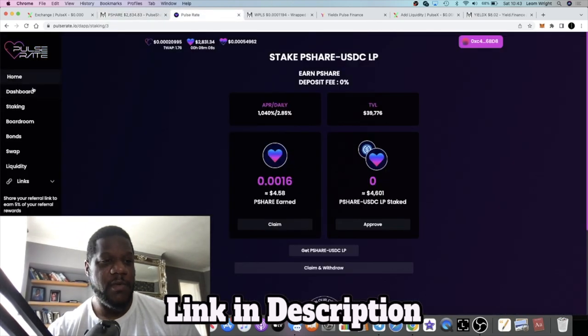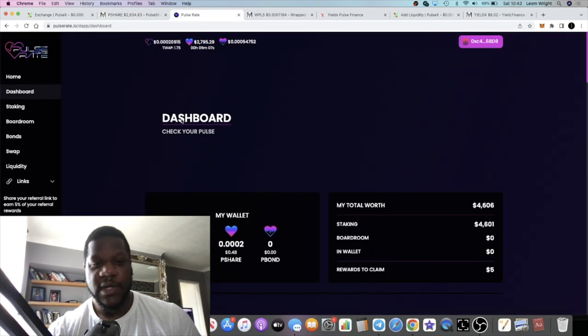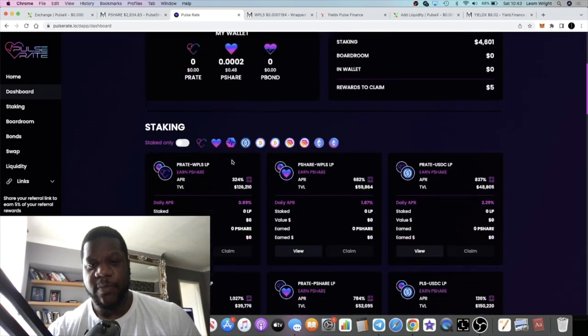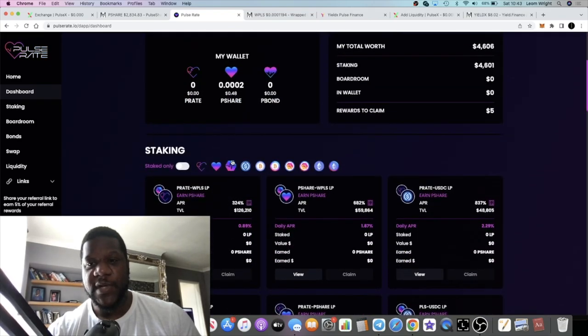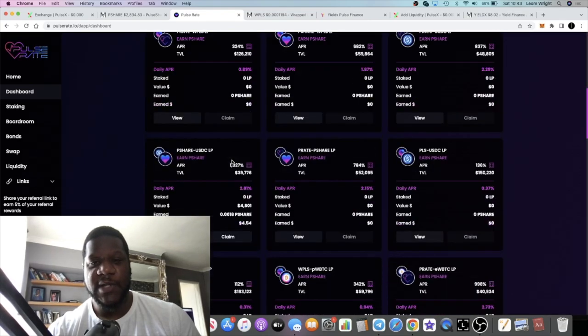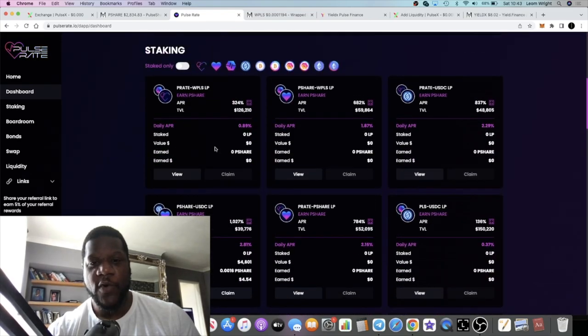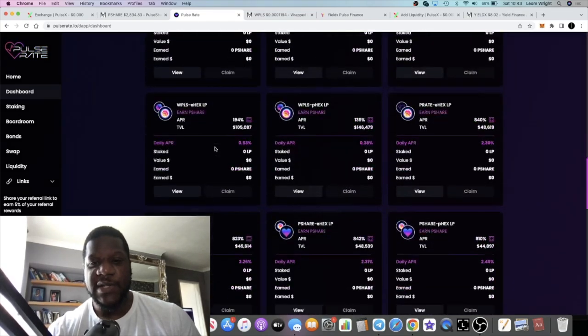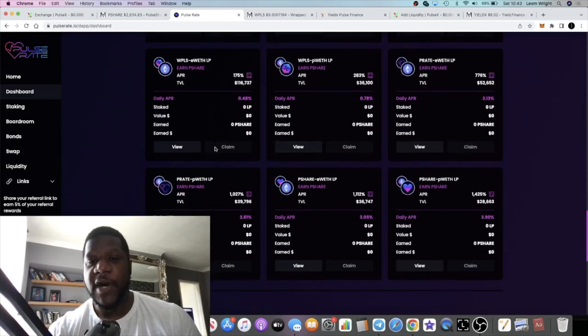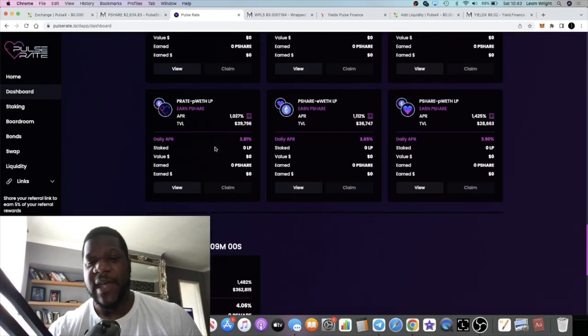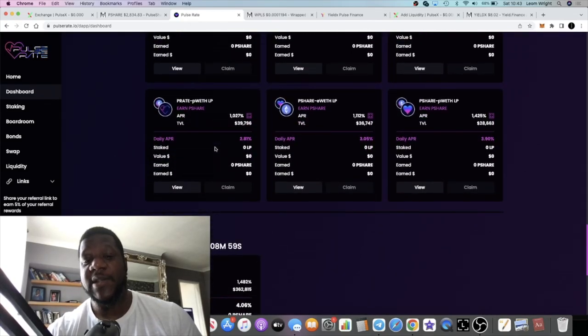This one's doing pretty good. There's plenty of farms for you to choose from on this particular platform. This has got the most farms that I've ever seen on a tomb fork, so kudos to the team on Pulse Rate.